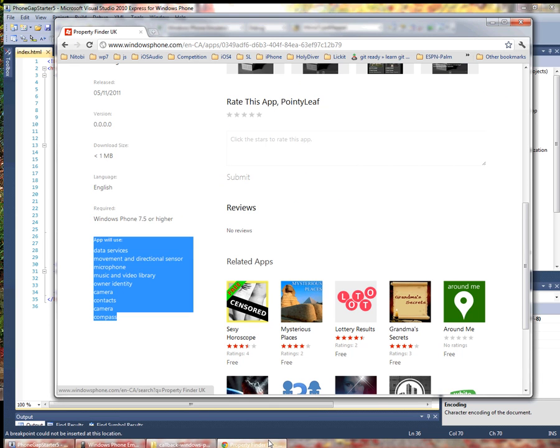These permissions are all displayed to the user so this might be a determining factor in whether or not they download and install your application.